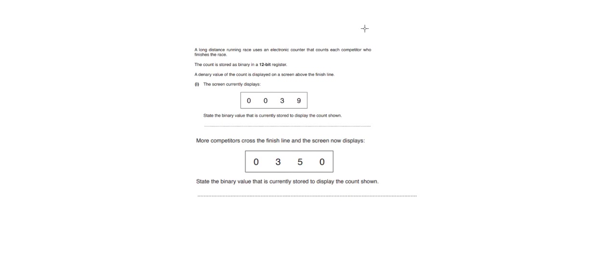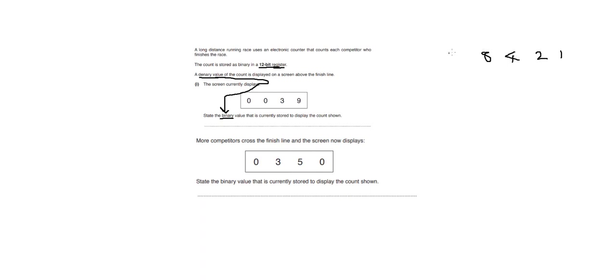This next question is asking us to state a denary number as a binary number stored in a 12-bit register. We write out our placeholder values: 1, 2, 4, 8, 16, 32, 64, 128, and so on up to 12 bits. It's converting from denary to binary using the standard placeholder method.